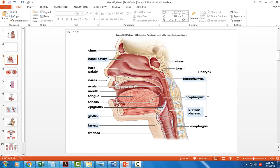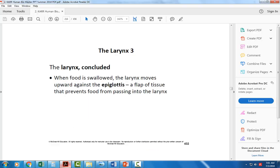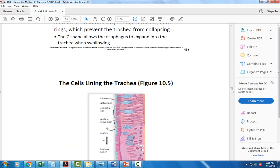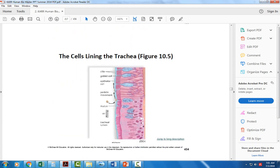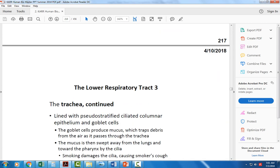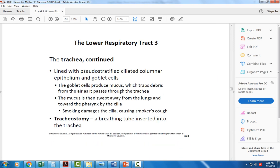The lower respiratory tract begins with the trachea, then the bronchi, moving into the bronchioles that eventually lead to the lungs. The cells lining the trachea have pseudo-stratified ciliated columnar epithelium for trapping debris, along with goblet cells whose job is to secrete mucus.